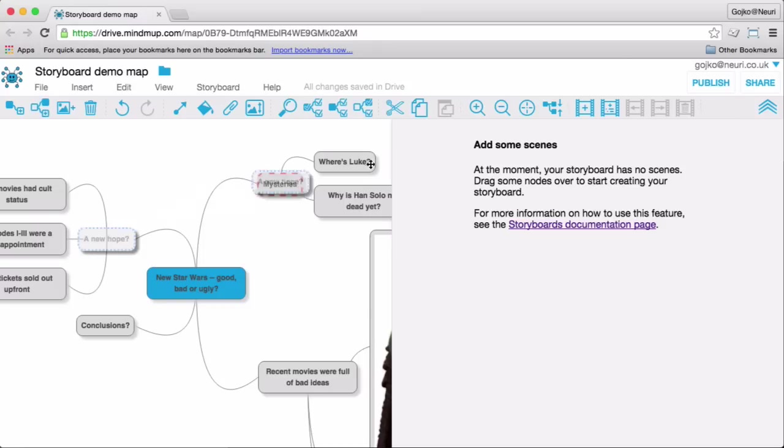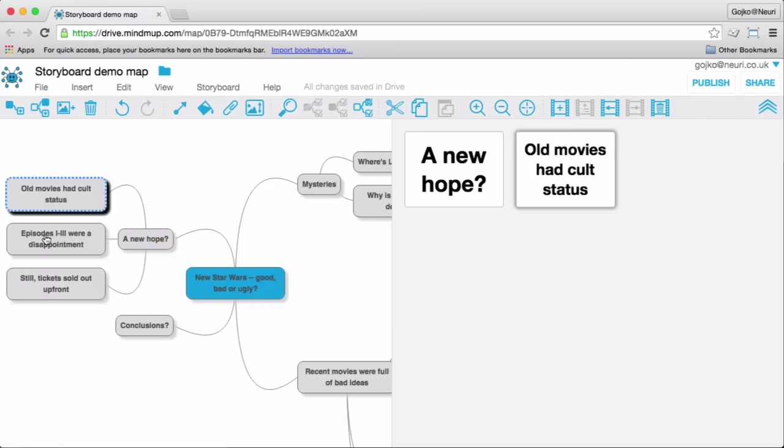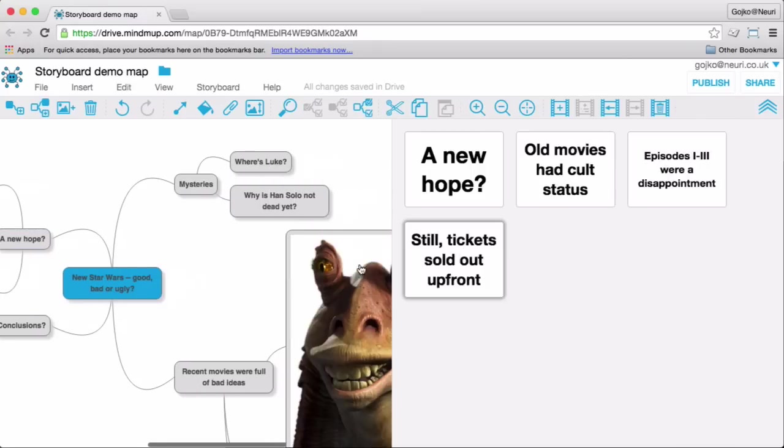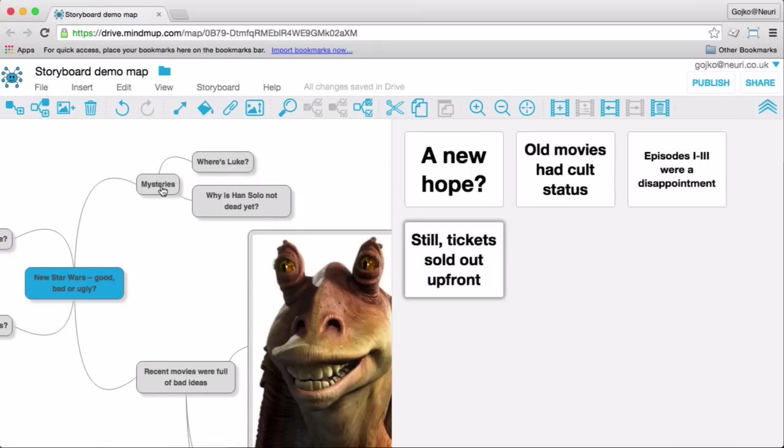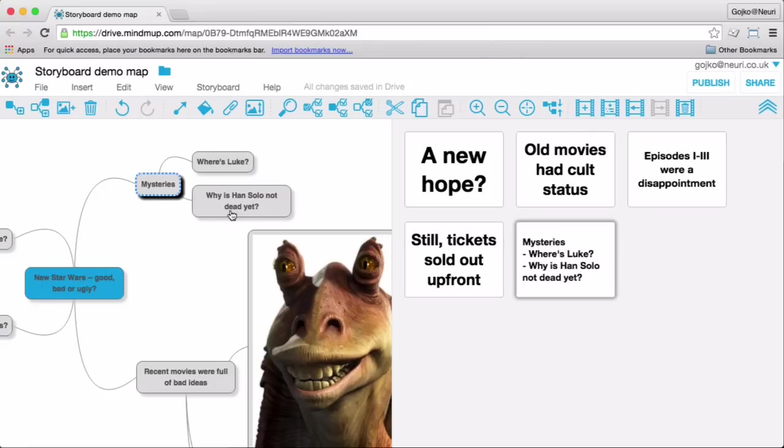You can drag nodes over from the map to create slides or add a subtree with the node and its children to create a bullet list. Of course, the slides are connected to the content, so if you add new child nodes, the list will automatically be updated.